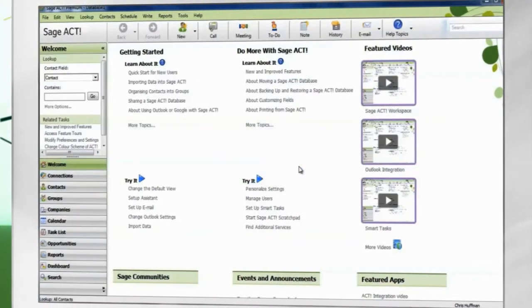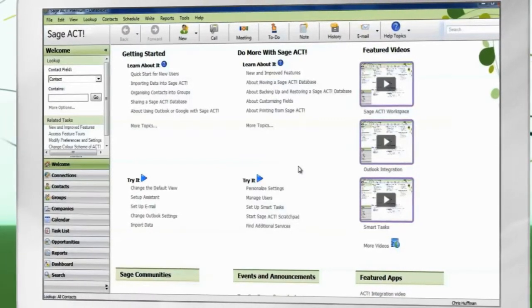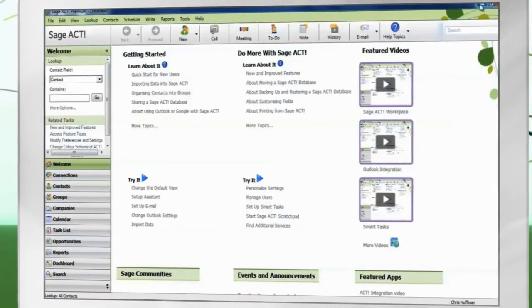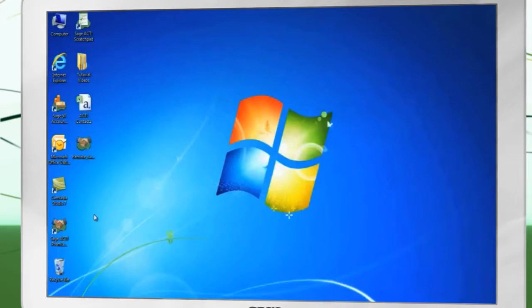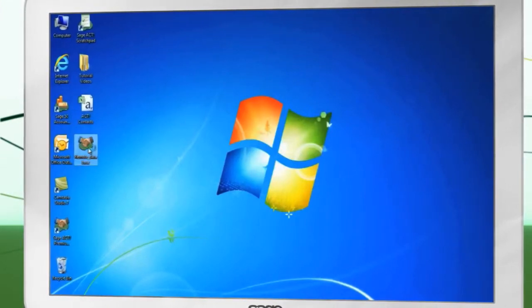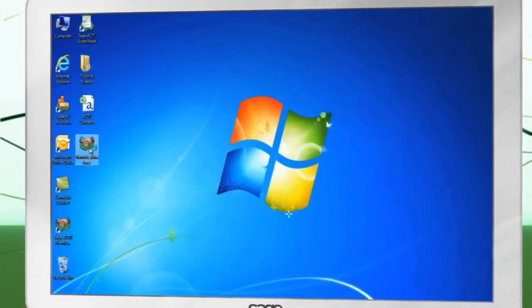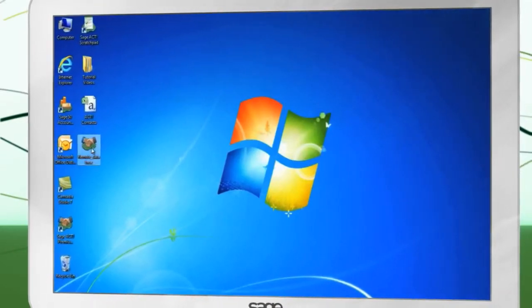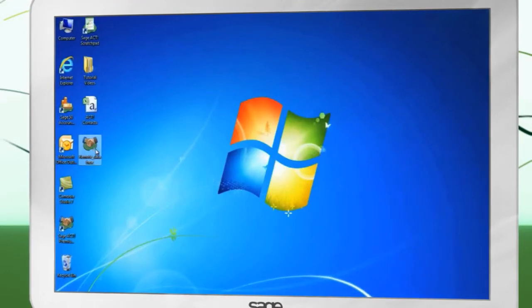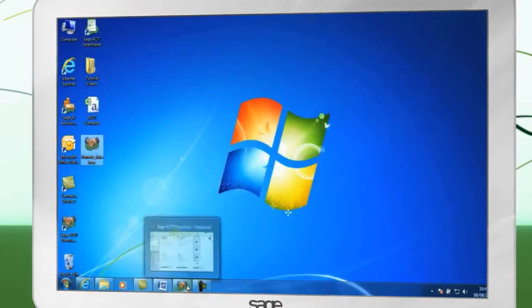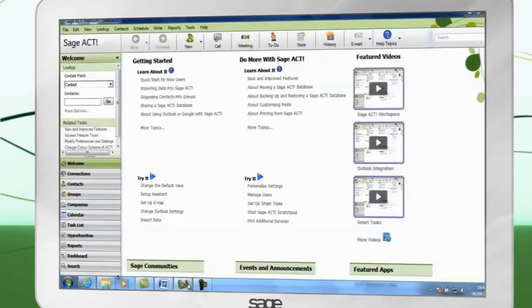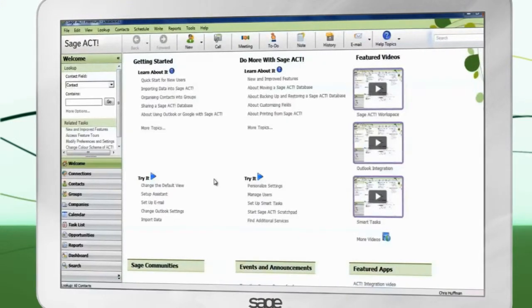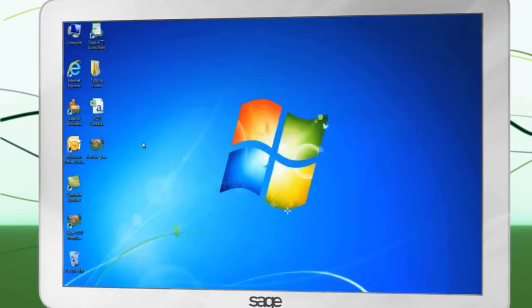This has enabled application synchronization. Sage ACT must be open and logged in on the server for synchronization to take place. Premium users can install the network sync service, which can synchronize multiple databases even when ACT is closed. For more information about this, see help.